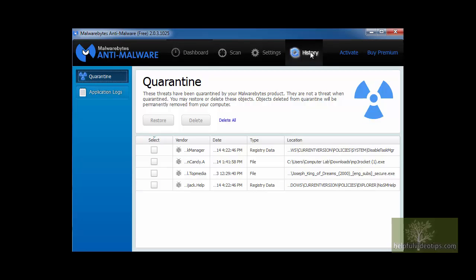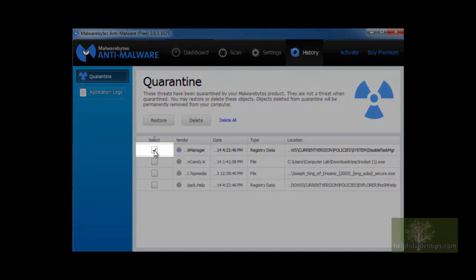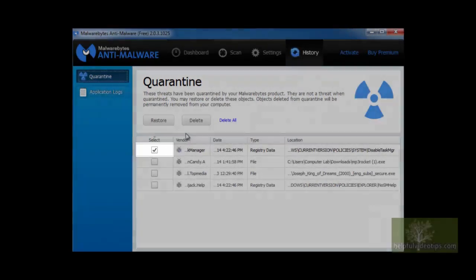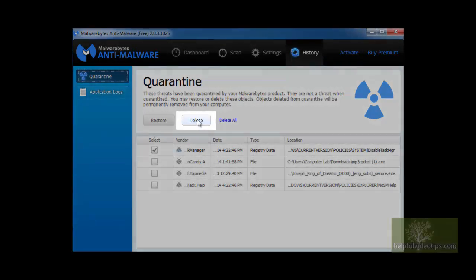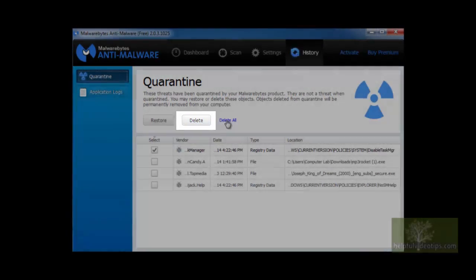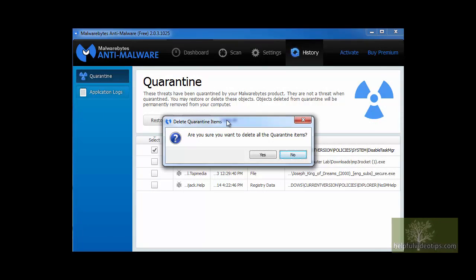Even though an item has been moved to quarantine, it is not a good idea to let items sit there. To get rid of an item permanently, select the corresponding checkbox, then click the Delete button. Alternatively, you can click Delete All to quickly remove all of the quarantined items.